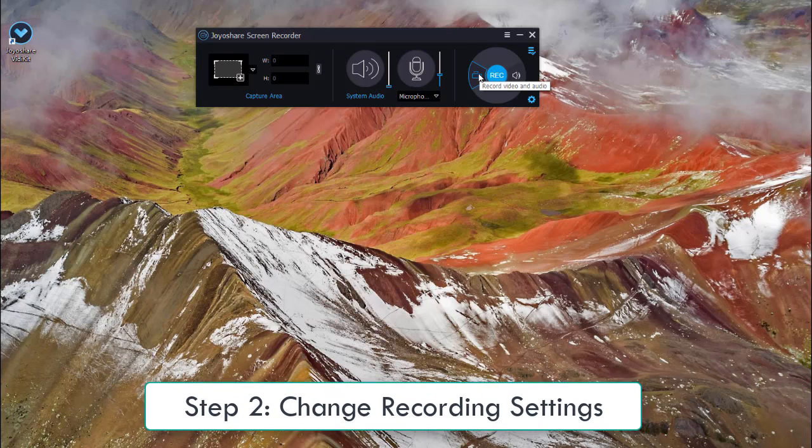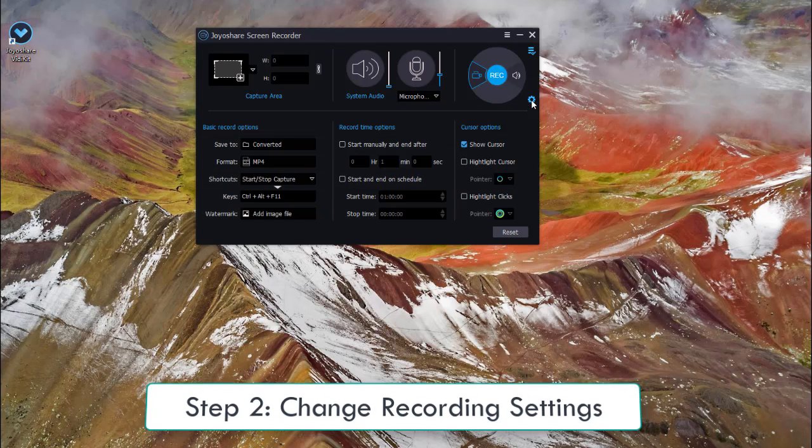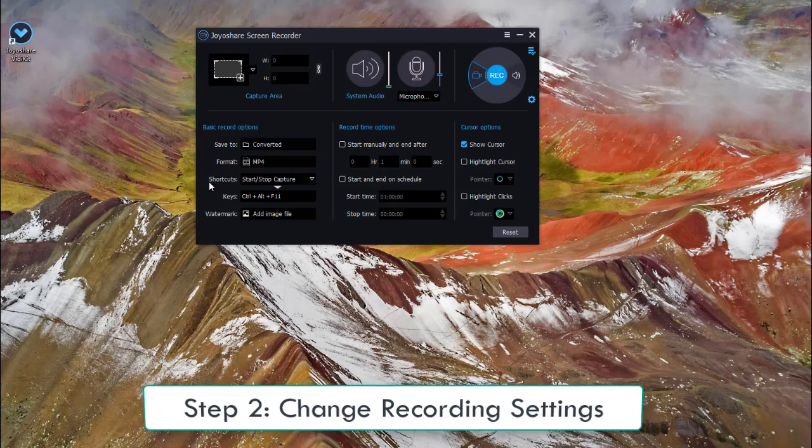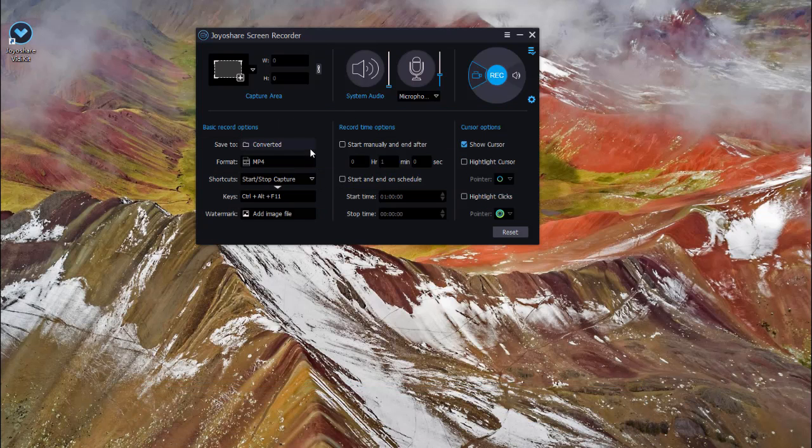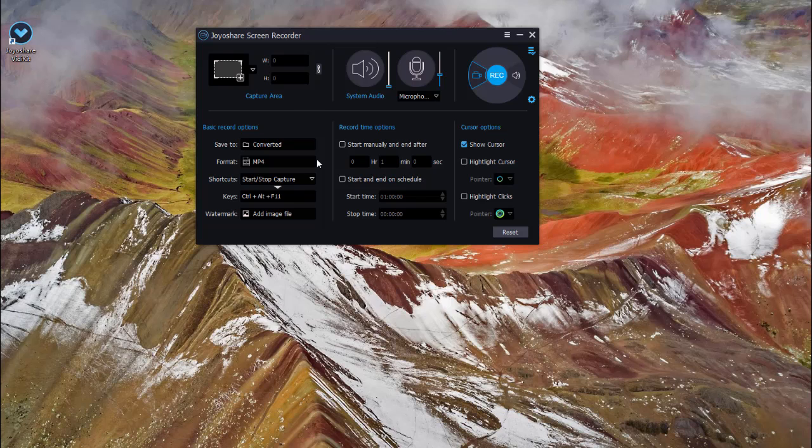Click Options button to reset recording settings. Here, you can change storage location and output video format.